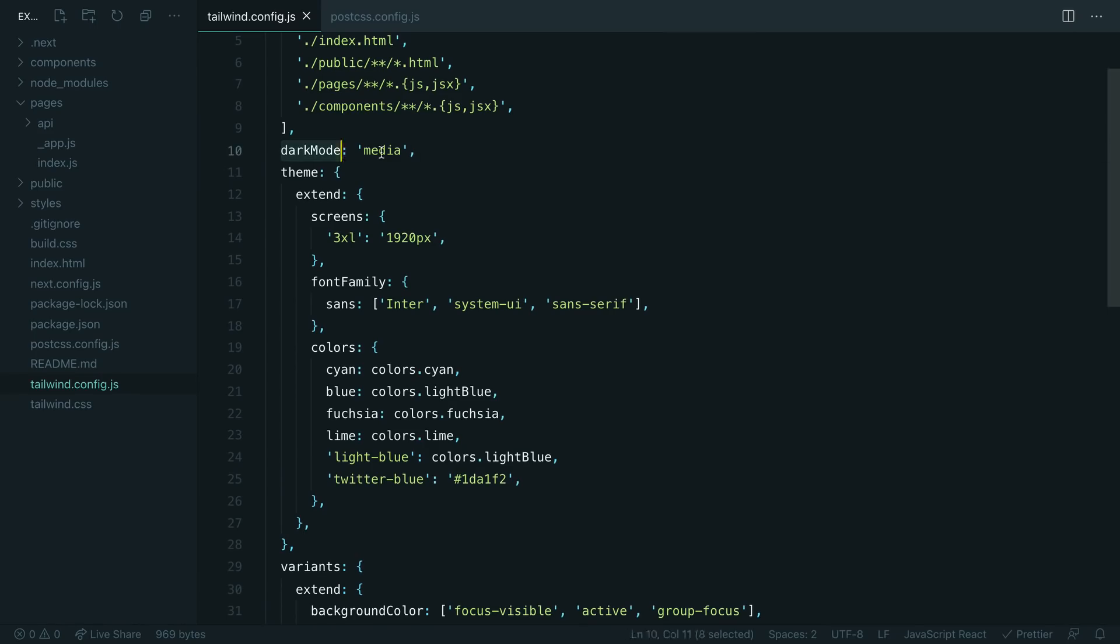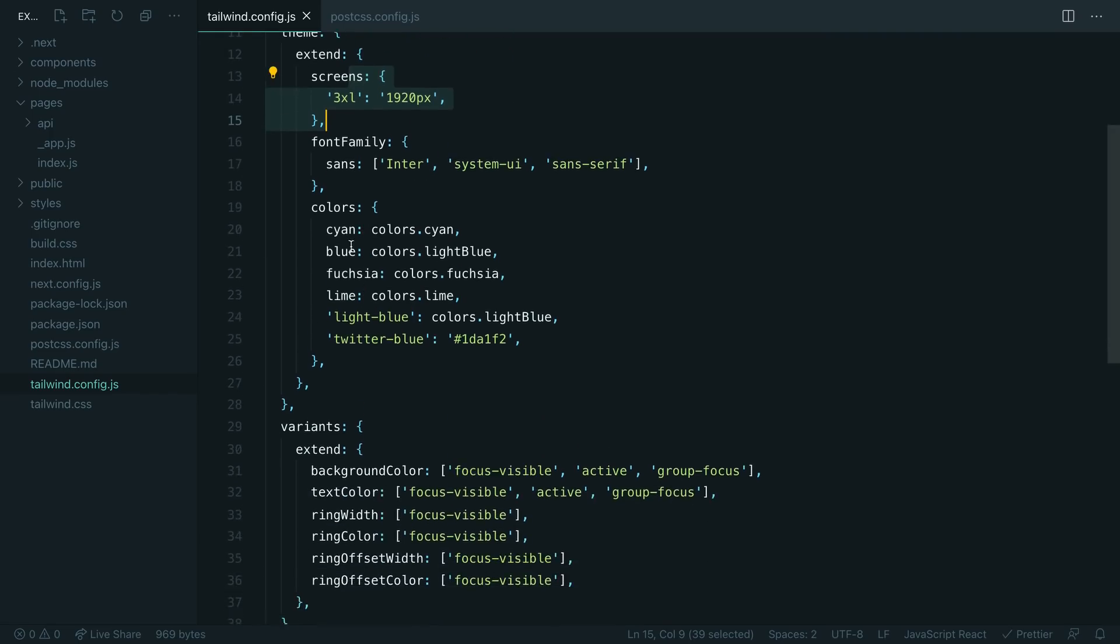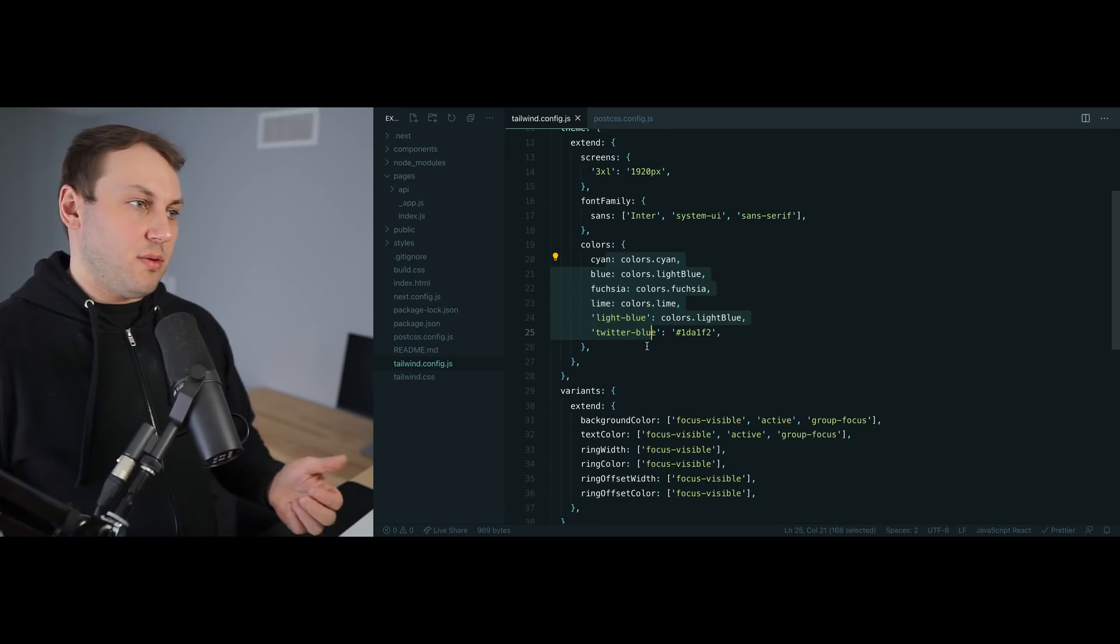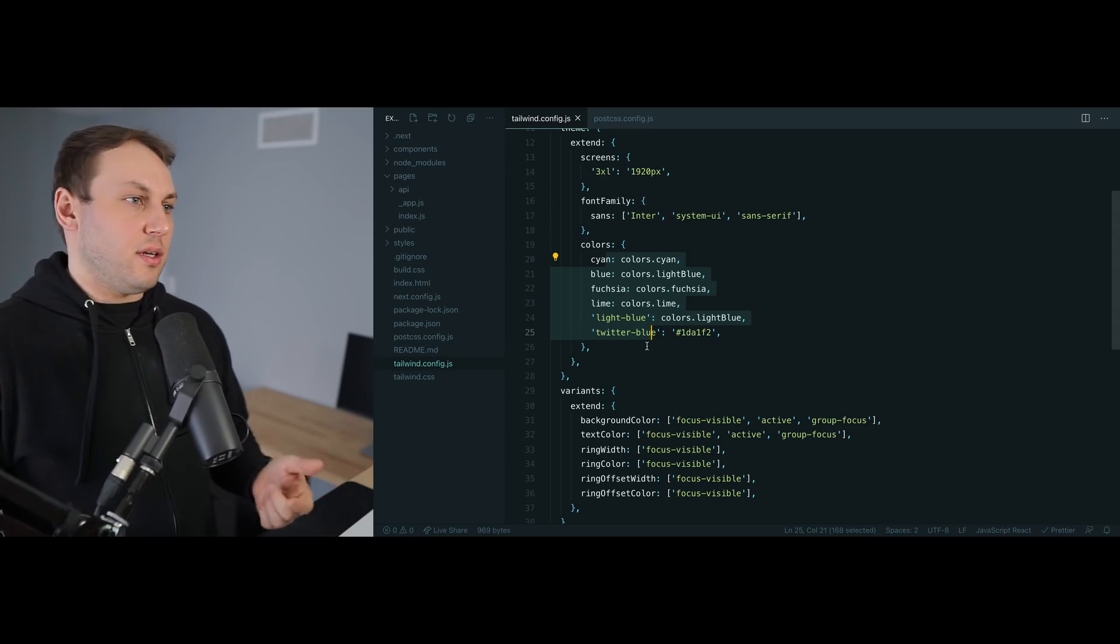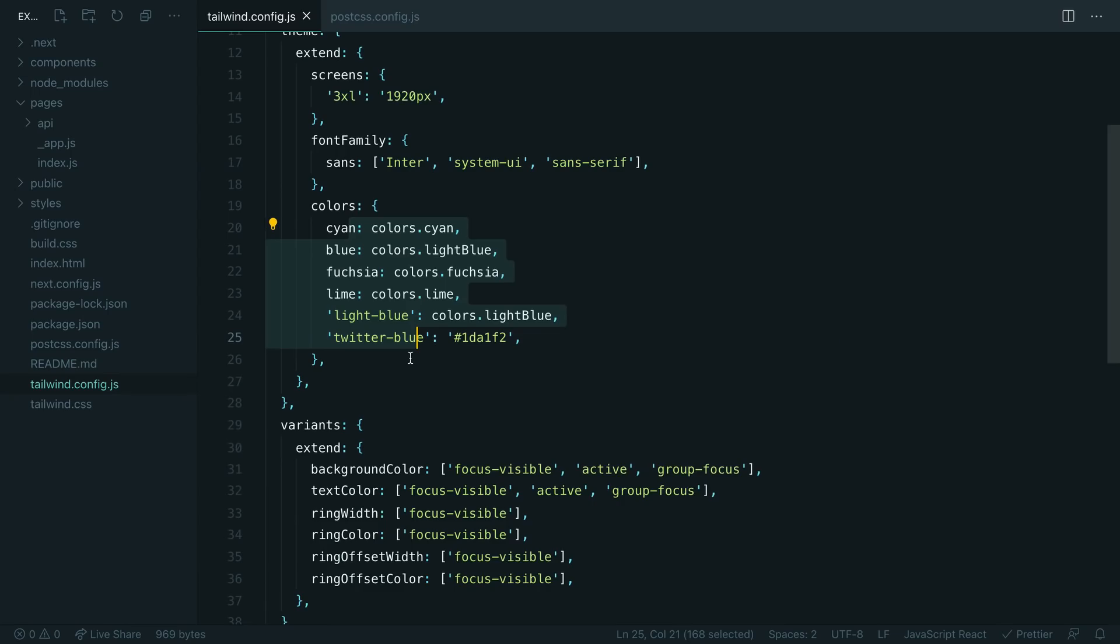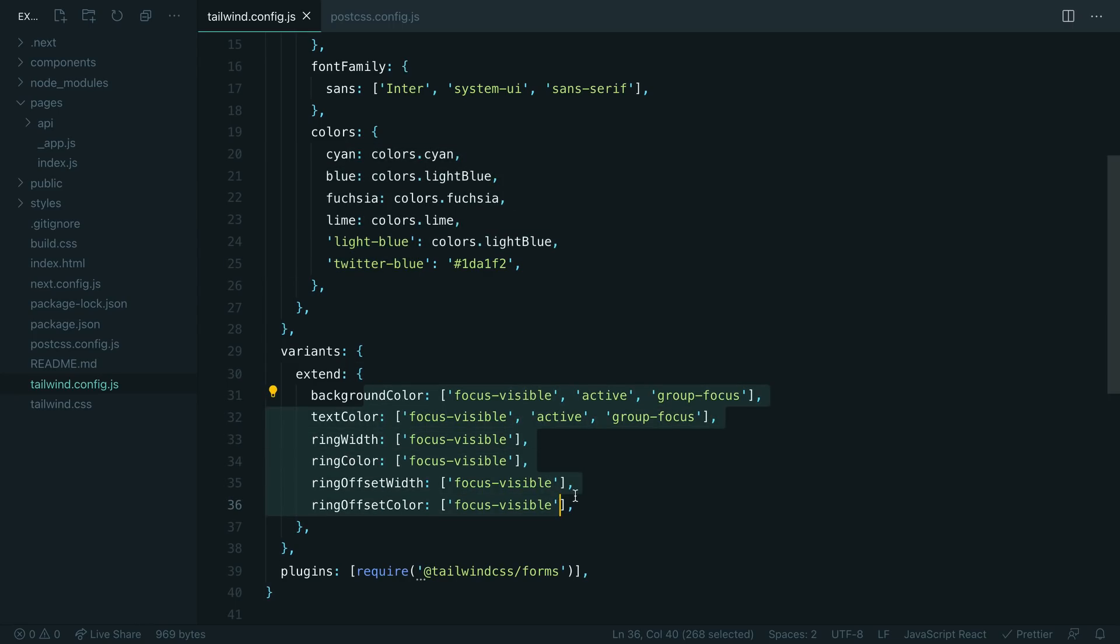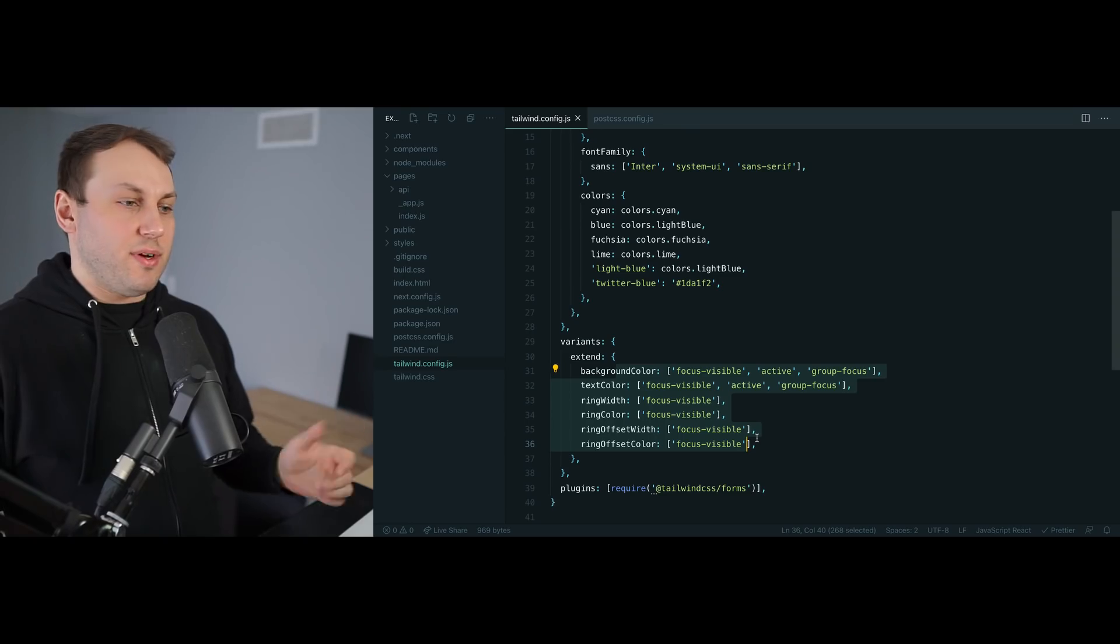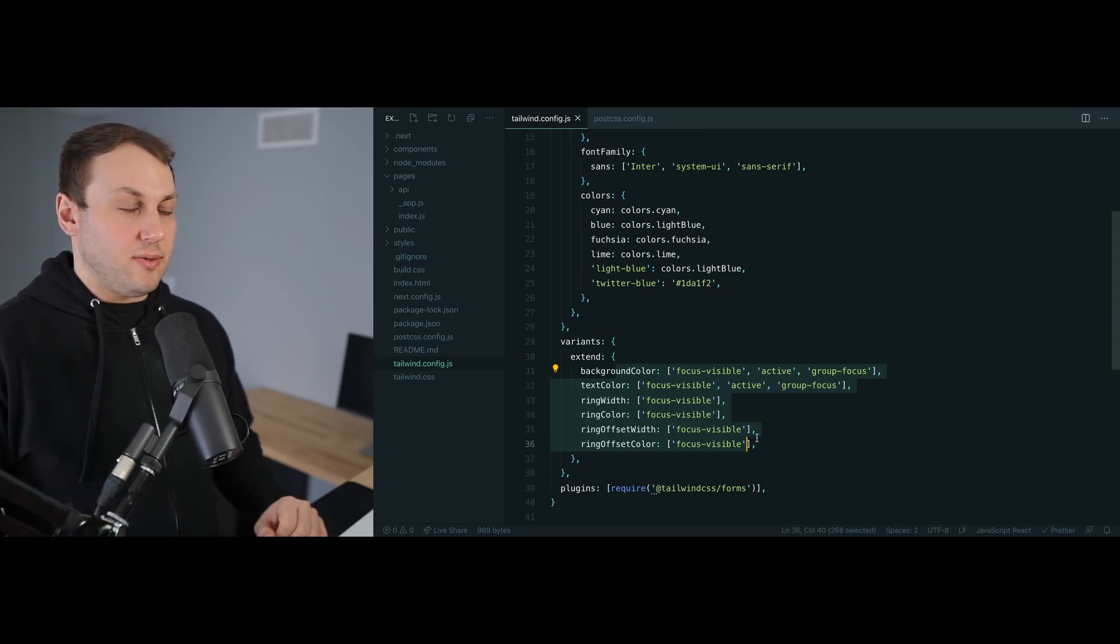First, we've enabled dark mode, which really balloons the CSS file size because now you have light versions and dark versions of every utility. After that I've added an extra breakpoint, which really multiplies the CSS file size—now we have a 3xl version of every single utility. I've added a bunch of extra colors, and colors take up a lot of space because they're duplicated for background color, text color, border color, placeholder color, all sorts of stuff. After that I've configured a bunch of extra variants that aren't normally enabled in Tailwind by default, and because these get combined with all the breakpoints, this can really balloon the file size too.